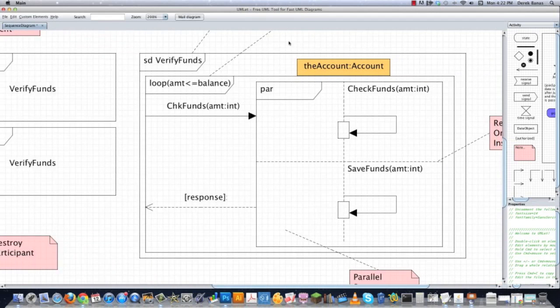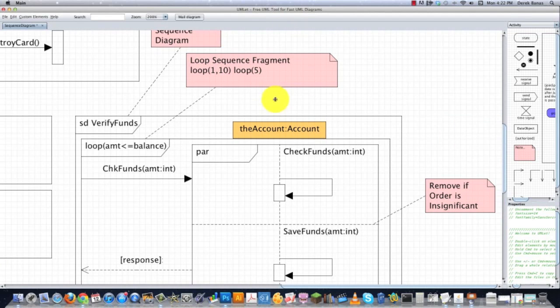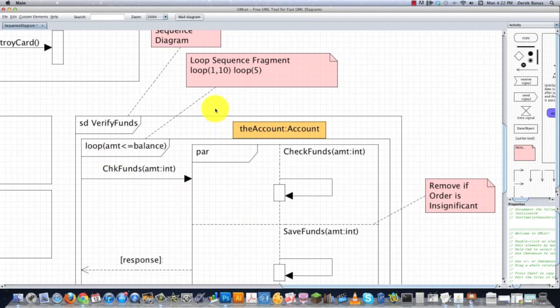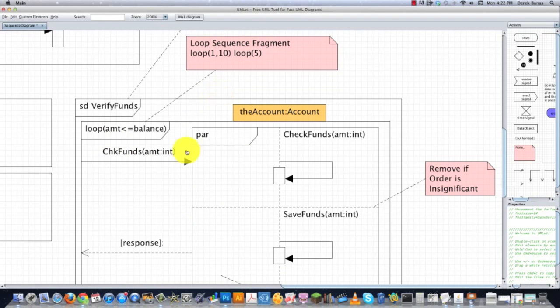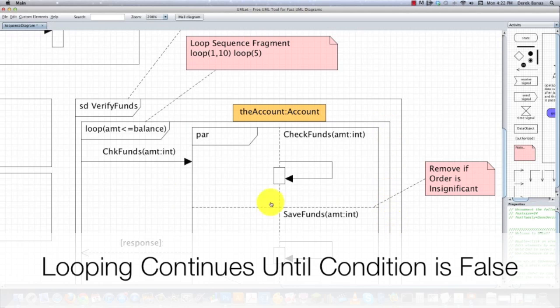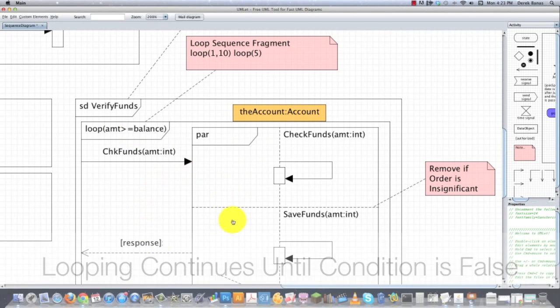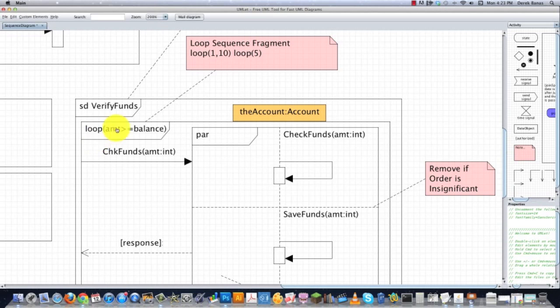Then inside of here, you can see how to set up a looping system. And there's actually a couple different ways to set up loops. Right here, what I'm doing is I'm saying that I want to continue to loop through all of these interactions that are surrounded with this box. And these interactions will continue to occur until this guard condition right here comes back as false.